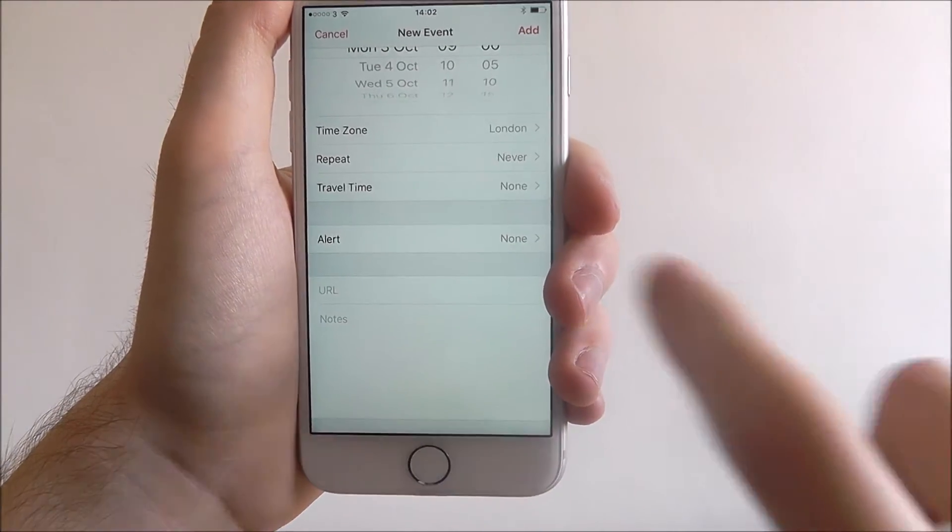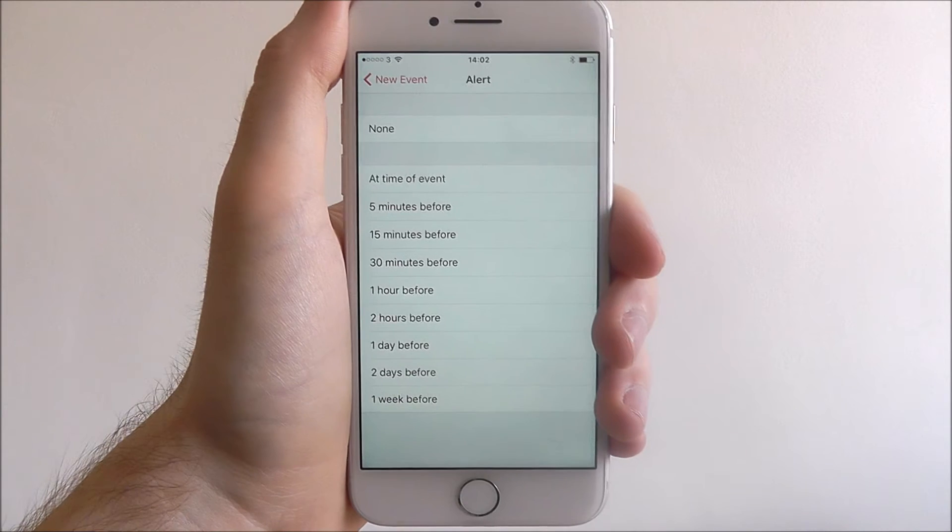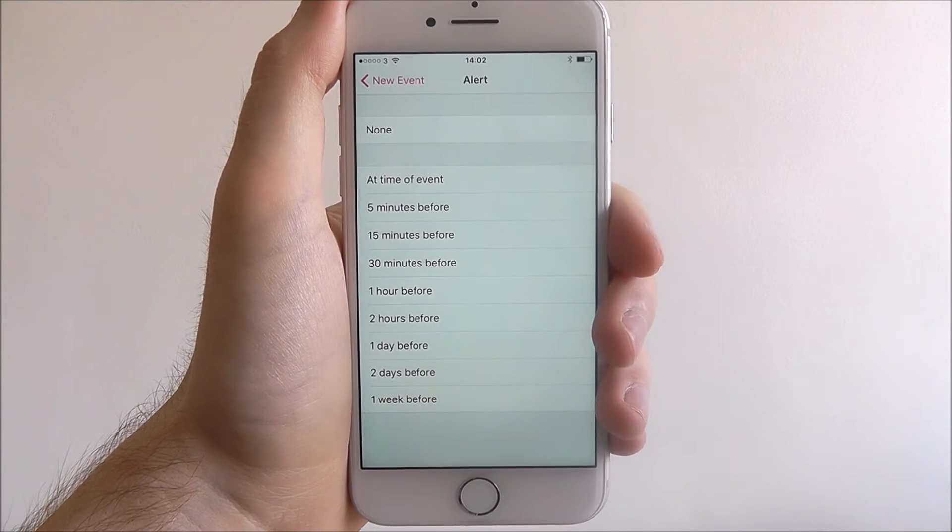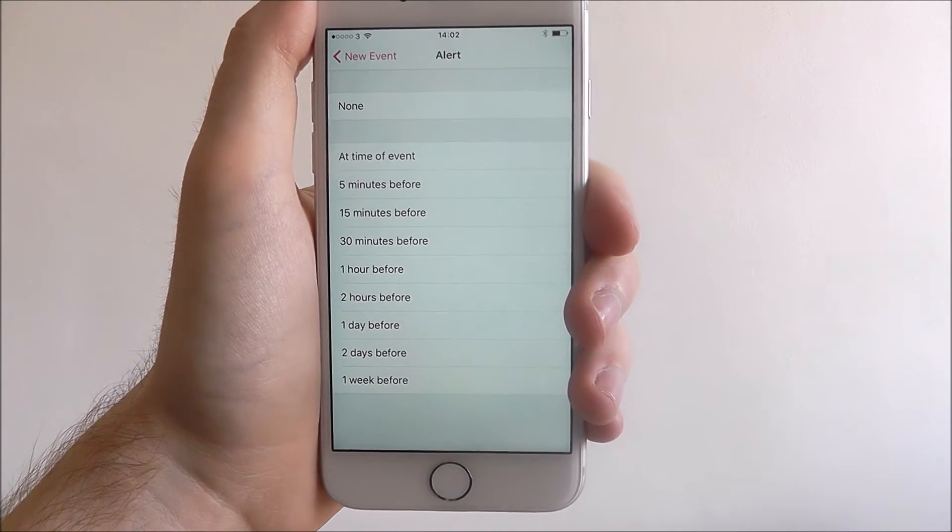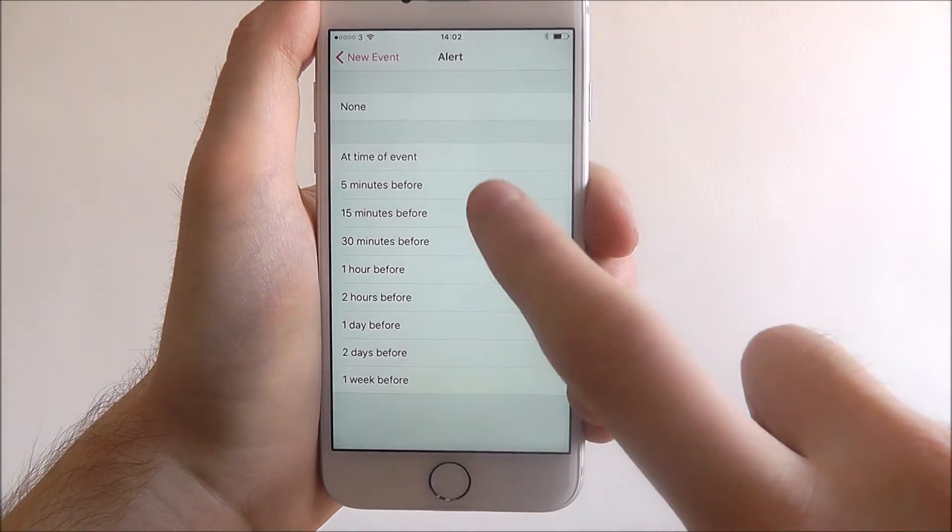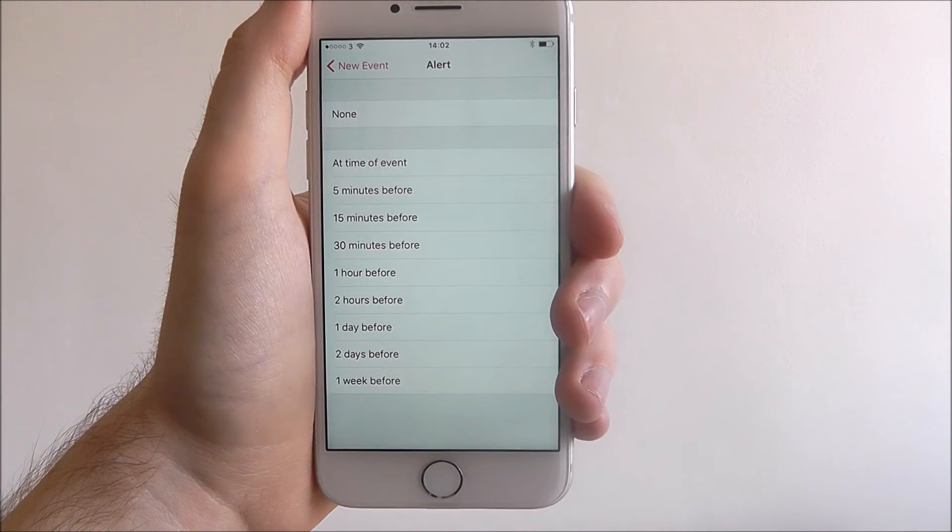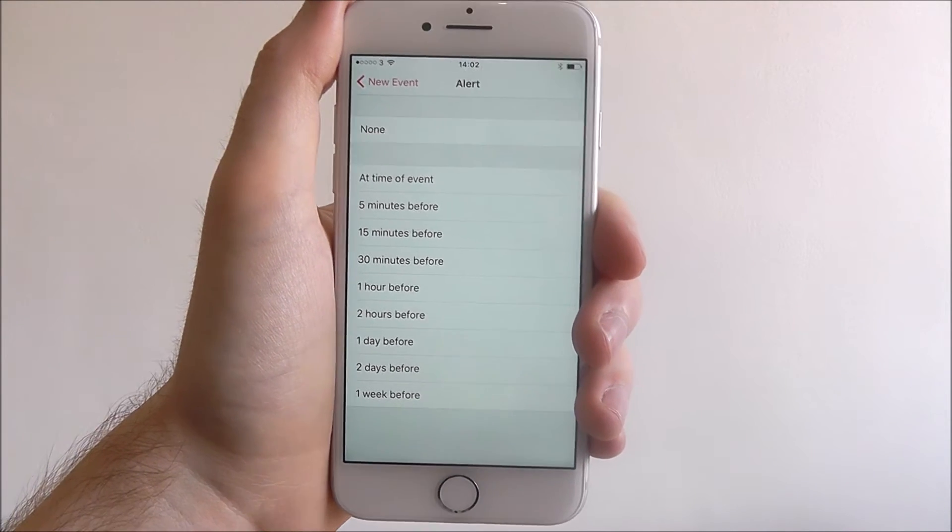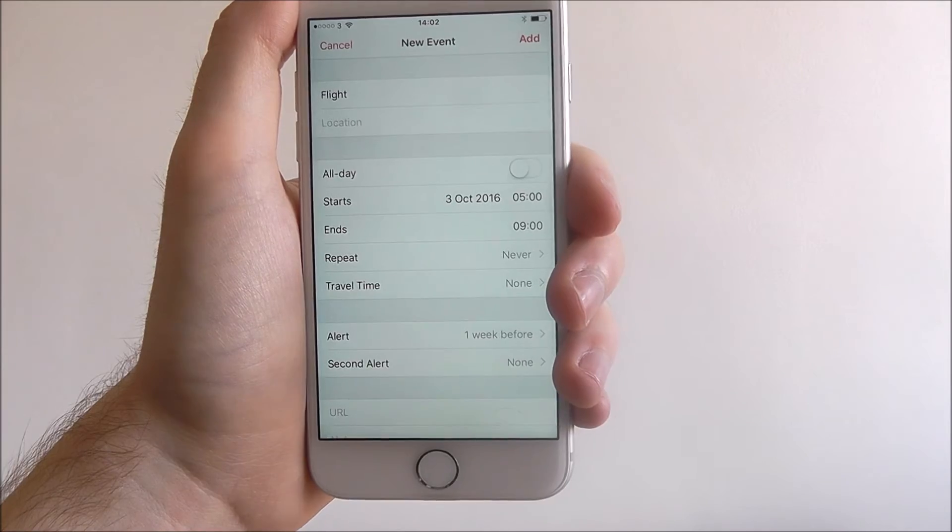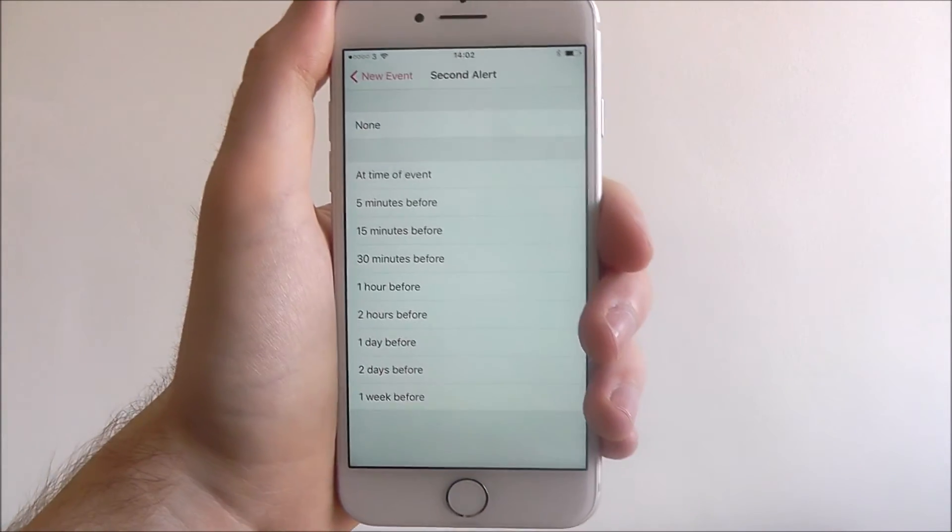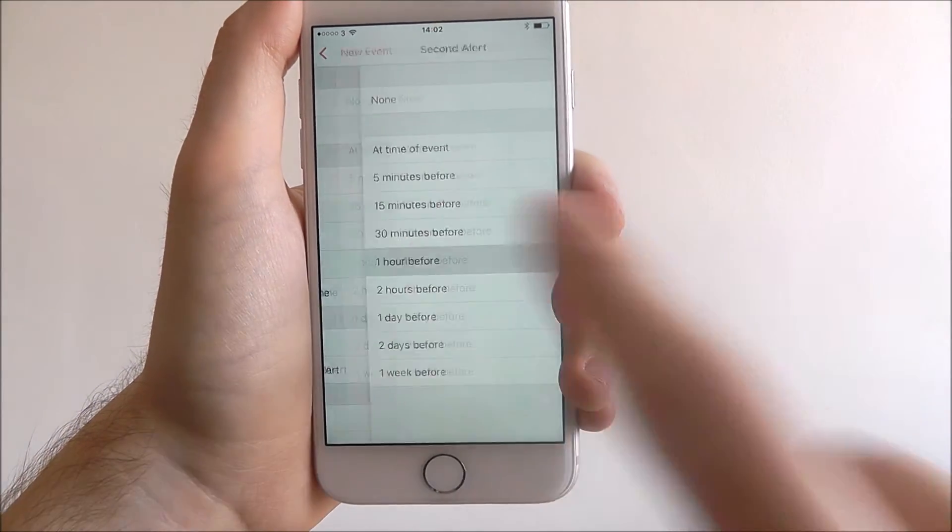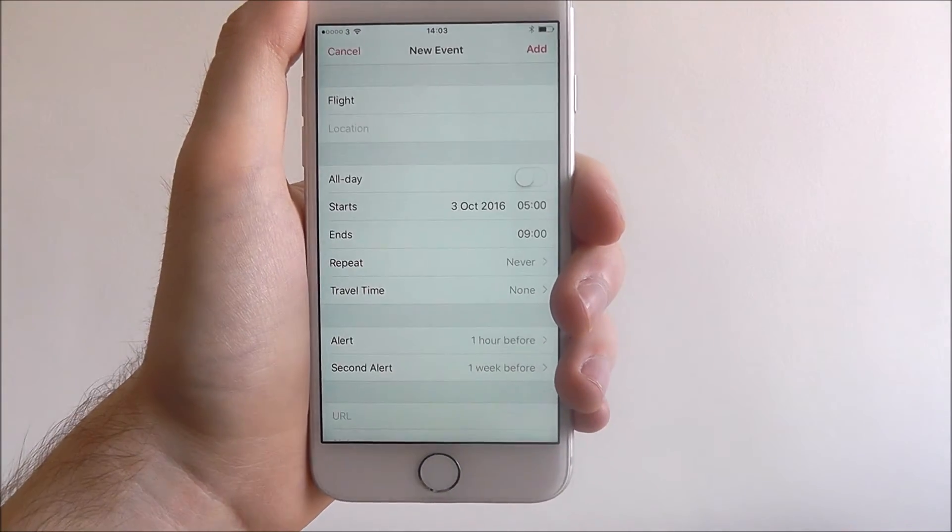Scroll down a bit further and you'll find the alert option. The alert will send you a notification when your event is upcoming. For example, if you want to be notified half an hour before, select 30 minutes before, or if it's quite far in the future, you may want to select one week before. It completely depends on what you want, and you can also set a second alert to give you a notification closer to the time.